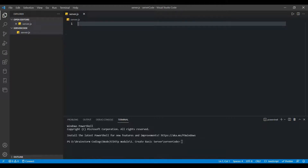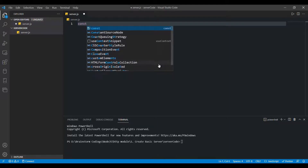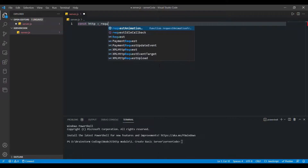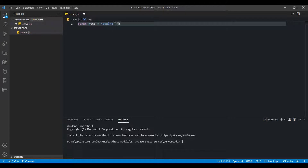To create a server in Node.js we need to use functions that are part of the HTTP module. In Node.js, to use any module or function from a specific module, we have to import it first. We create a constant variable — named the same as the module for convenience — and use the require function, passing the module name as its argument.